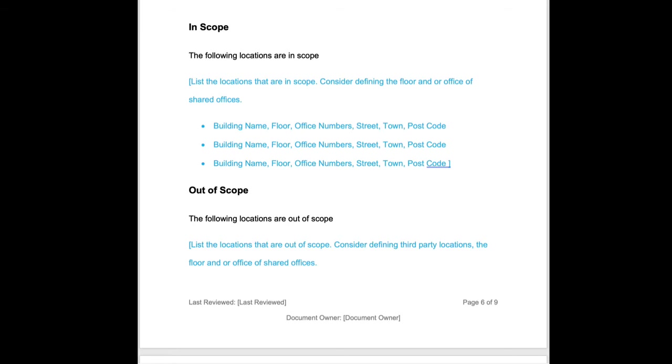When determining locations that are in or out of scope, these are locations that support your in scope products and services. So if a location either has equipment or people or resources that are a core part of the products and service that's in scope, then the location is in scope.